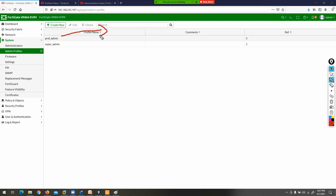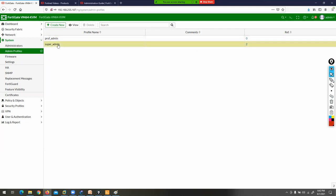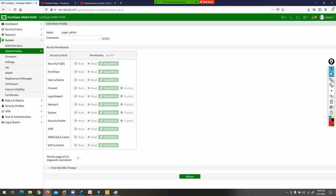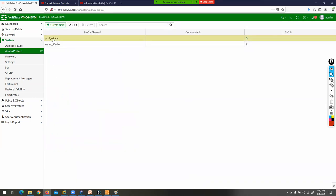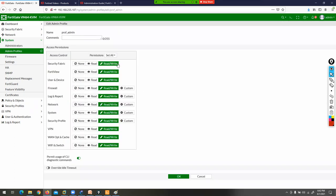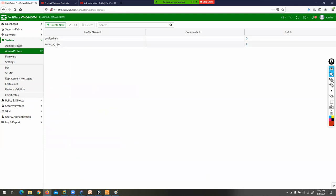If you click on prof_admin, you can edit it. These are the two default admin profiles in FortiGate. What is the difference between them? If a user has the super_admin profile, they have fully global access — they can do anything and go anywhere in the firewall. But prof_admin gives full access only within a virtual domain (VDOM). We have a VDOM topic where we divide a single firewall into multiple virtual firewalls.